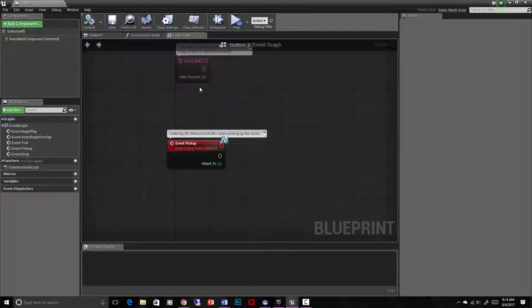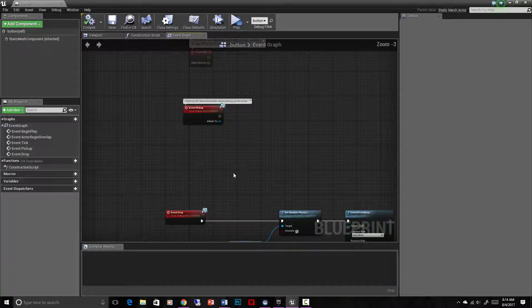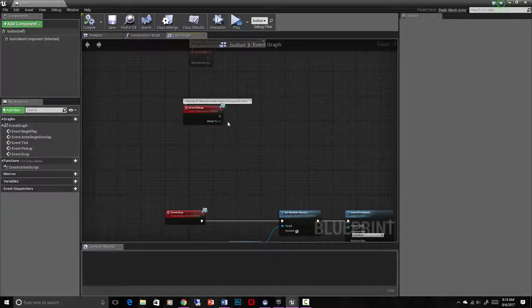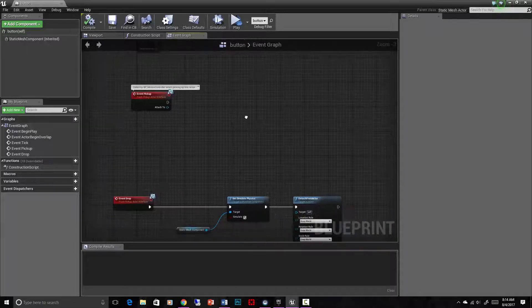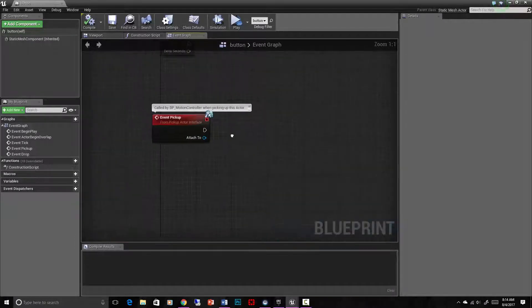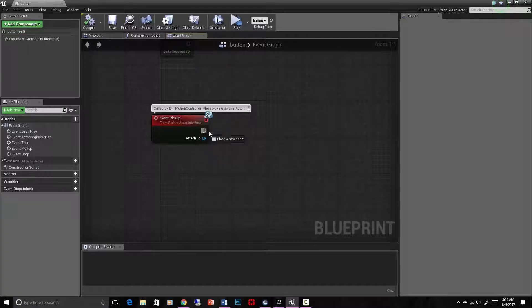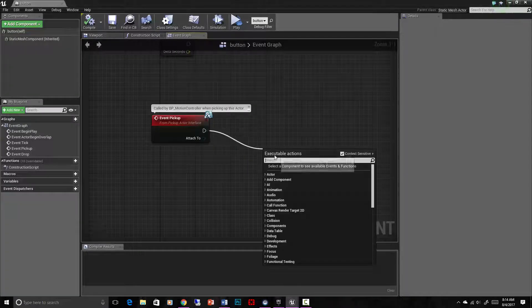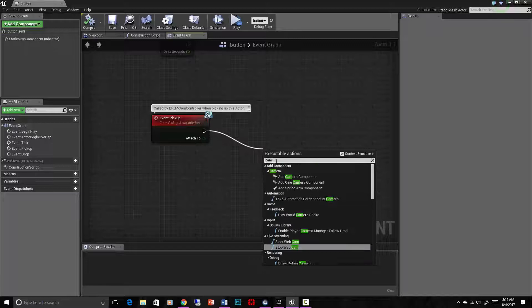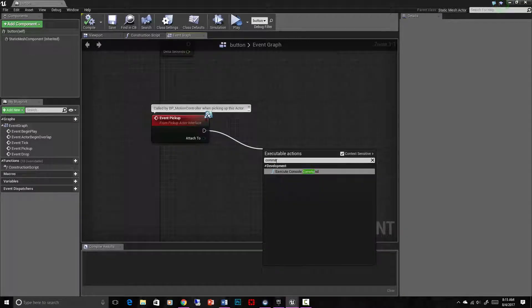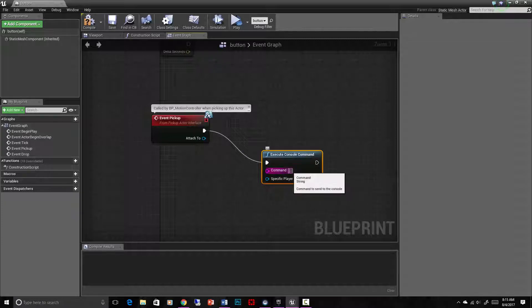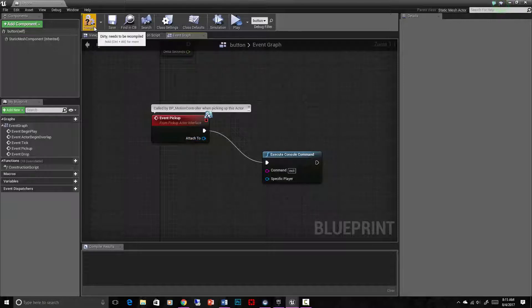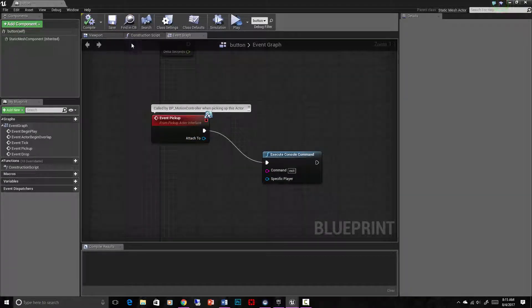And then in event graph, we left it kind of open like this. So event pickup. That means you can grab it, but it's not attaching to your hand and turning off physics like it normally would. So we're going to make it do something else. This is our button to interact to do something. So let's just do execute console command. We'll just type in exit right here so that that ends the level when we click on it. Let's see if that works. Compile and save.